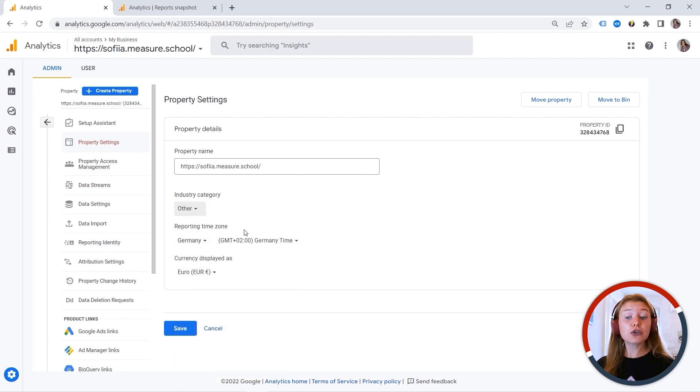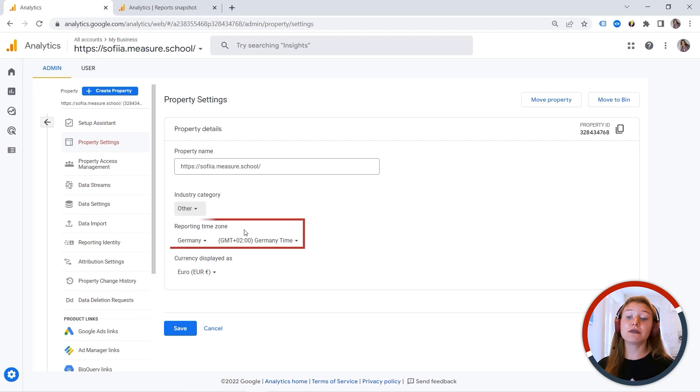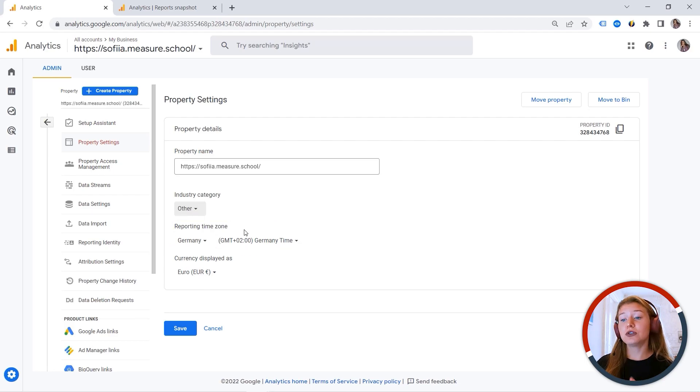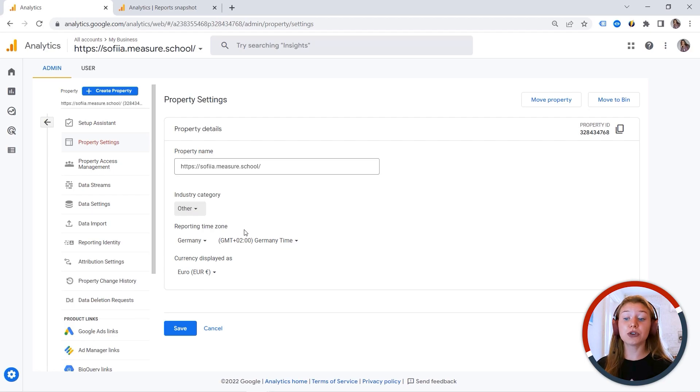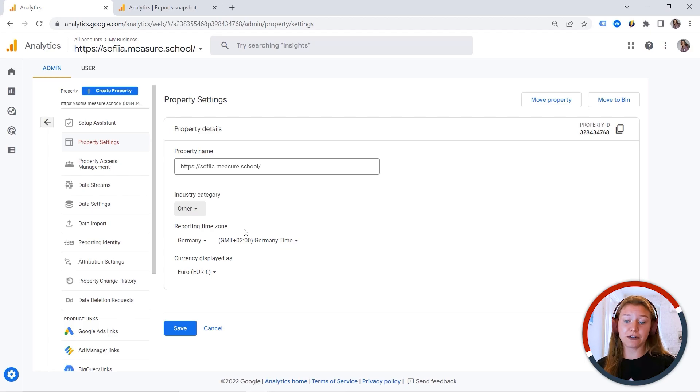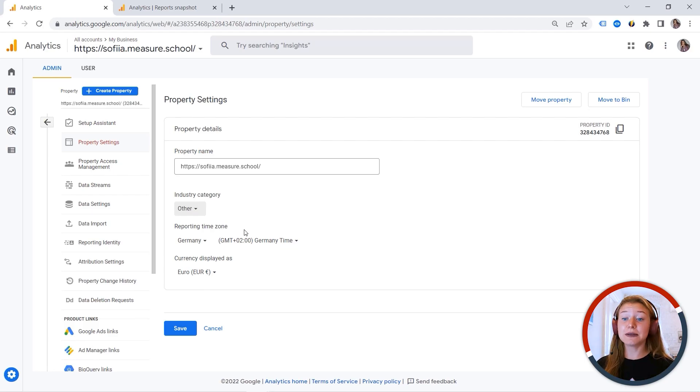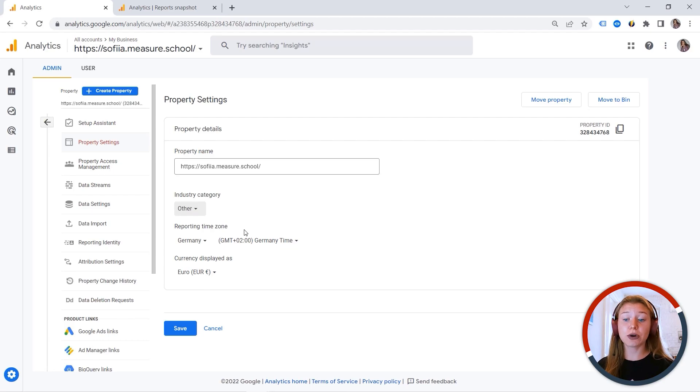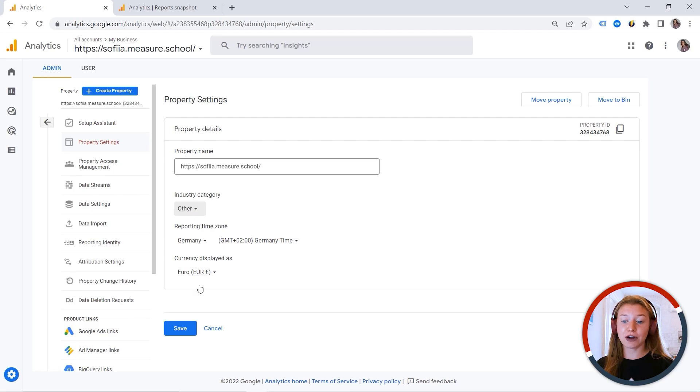Another crucial thing you must always double check is the reporting time zone. So usually this is the time zone of a place where your business is headquartered. But you might have a different case. But this also has a direct impact on the data shown in your reports. And this is why you must double check that as well as currency.